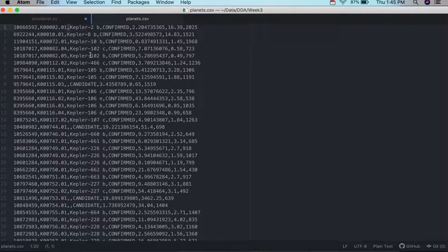So a CSV file is a basic text file, and CSV stands for Comma Separated Values.